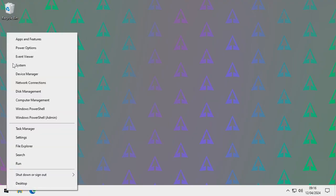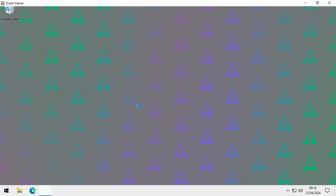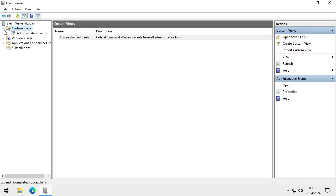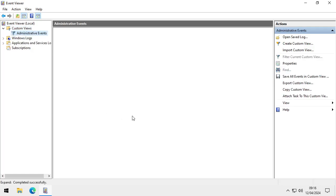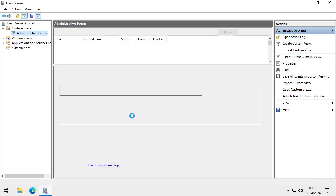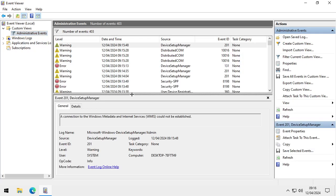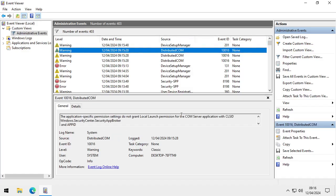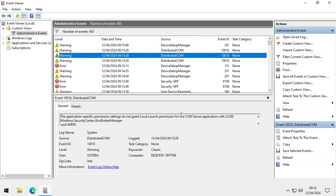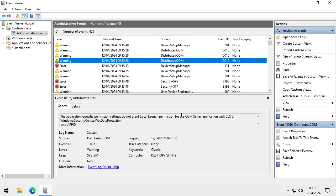One more thing to show is Event Viewer. Go to Custom Views > Administrative Events — this may take a while to load, so be patient. You'll see loads of errors here, but nearly all of them are nothing to worry about. However, if a disk unmounted itself unexpectedly or something went wrong, this is where you'd find more information about what happened.